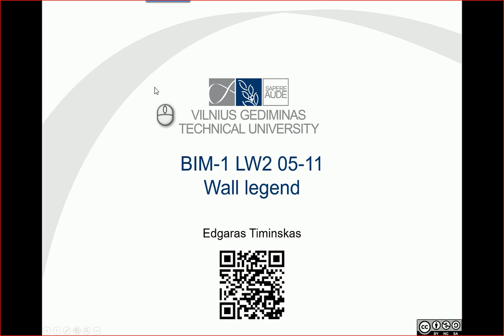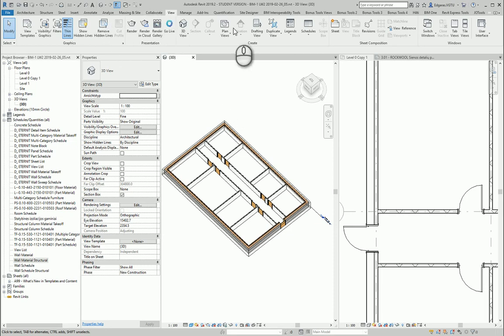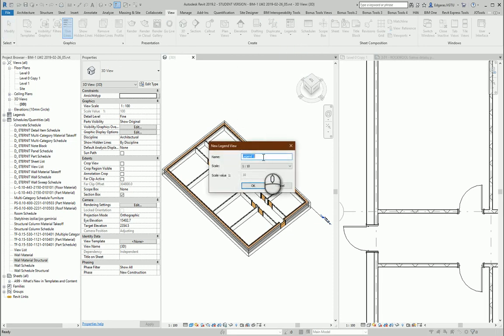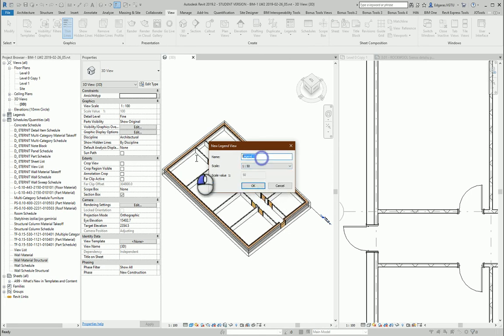Hello. So in this example we will try to create wall legend. So let's go to the project and let's go to view section and let's create legend. And in this case I will use 150 and legend will be for my walls.